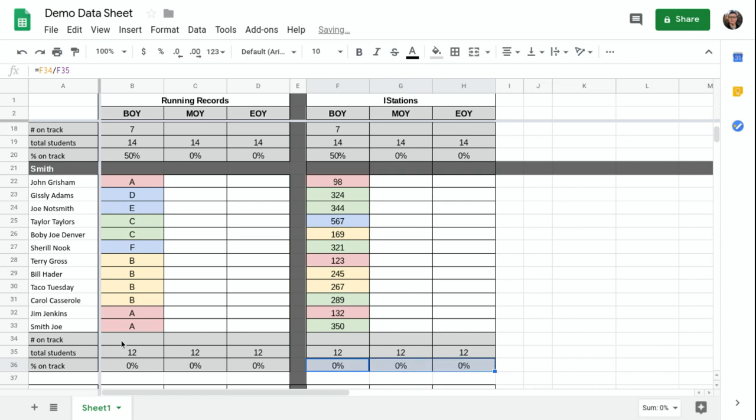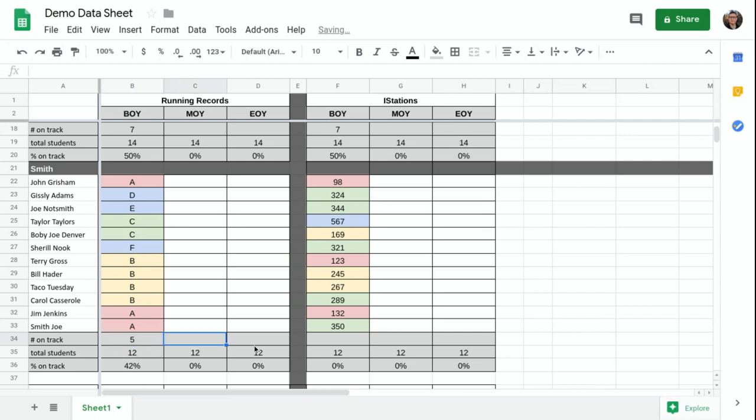And this one, I have to manually count one, two, three, four, five, looks like five are on grade level.